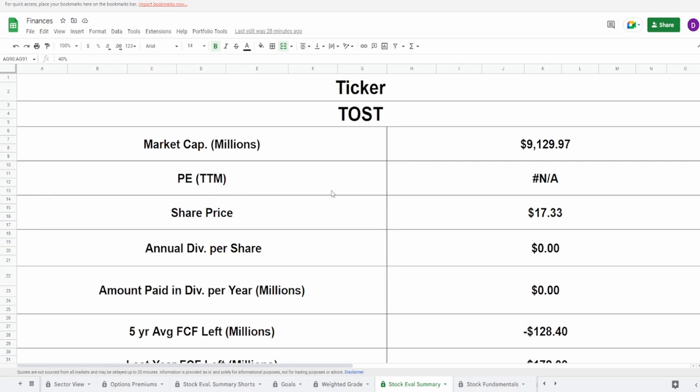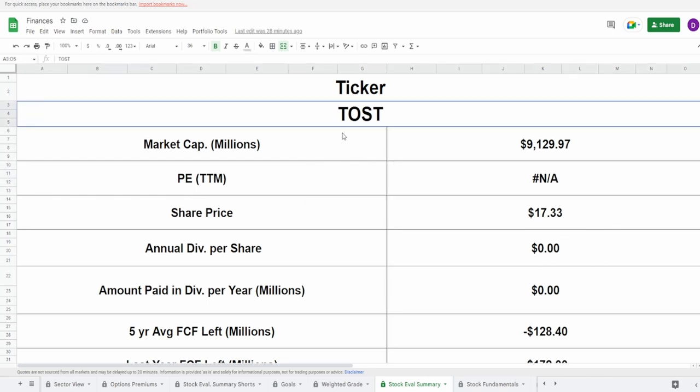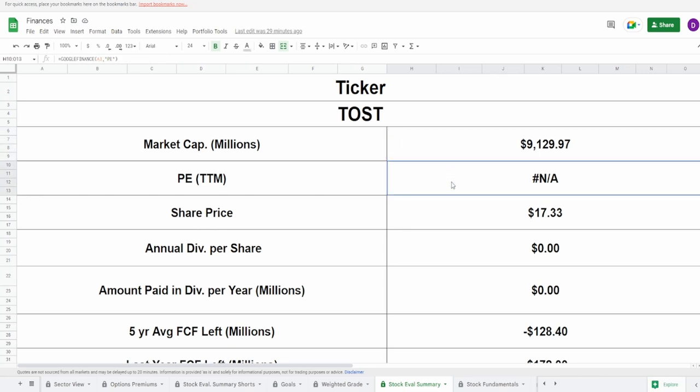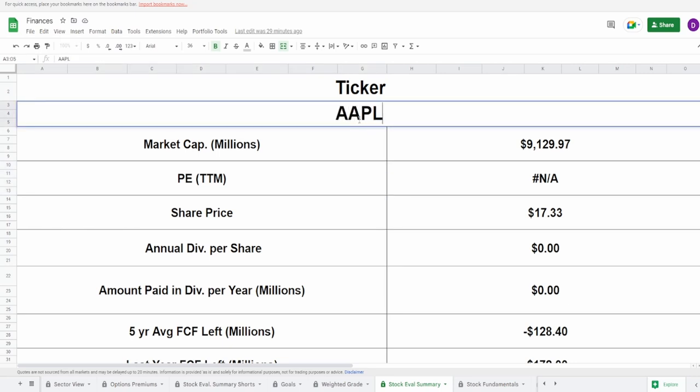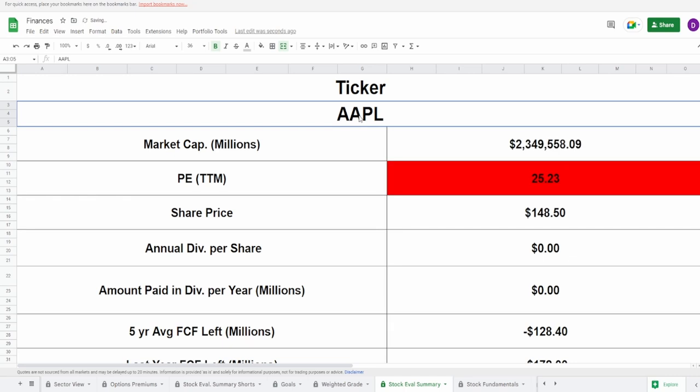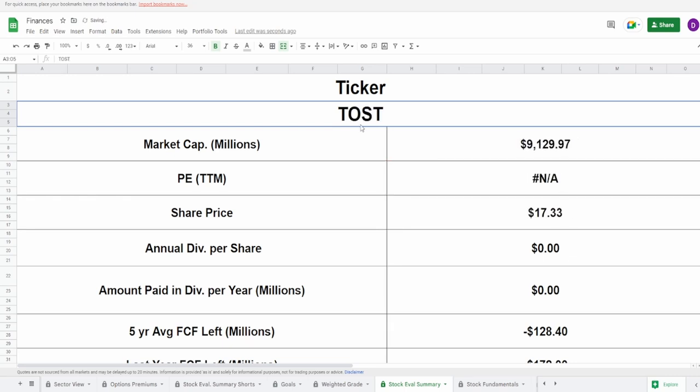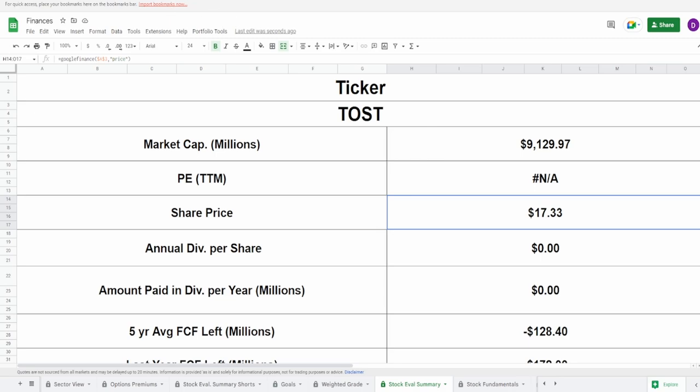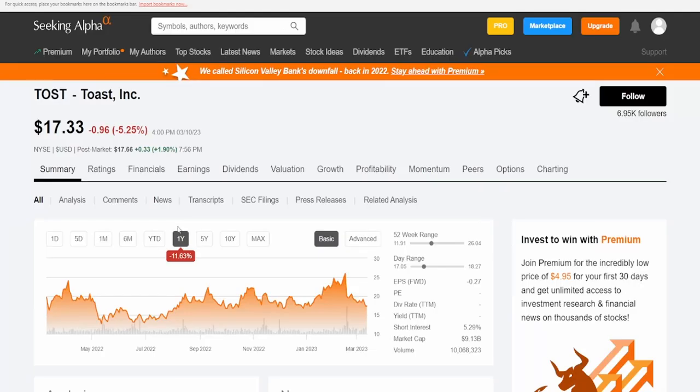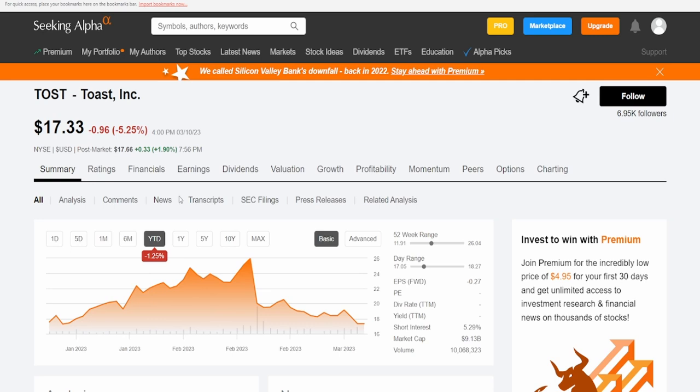We got the ticker symbol TOST, market cap of 9.1 billion dollars and a PE of N/A. This is not a mistake, their net income is in the negatives so that's a problem and they're actually consistently in the negative. They currently have a share price of 17 dollars and 33 cents. In the one year they're down 11.63%, year to date down 1.25%, and the 52 week range is 11.91 to 26.04.